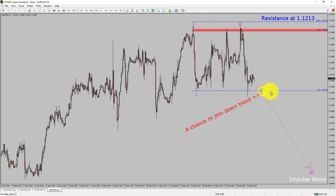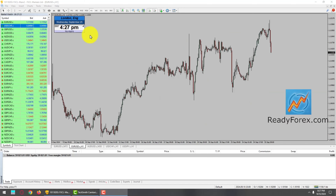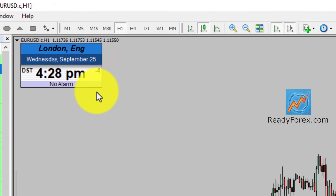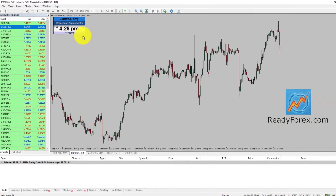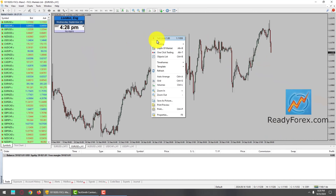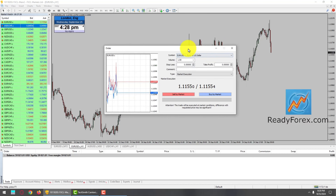Do not jump into the market with a sell trade. Wait for a bearish breakdown first. Please note that you must always trade with money management rules to control risk. Hello Traders! Today is Wednesday, September 25th, 2024. I am looking for a possible sell trade in EURUSD currency pair. Let me right click — new order — EURUSD sell.